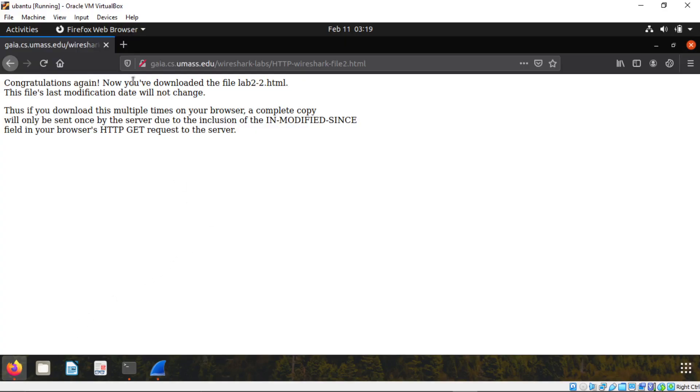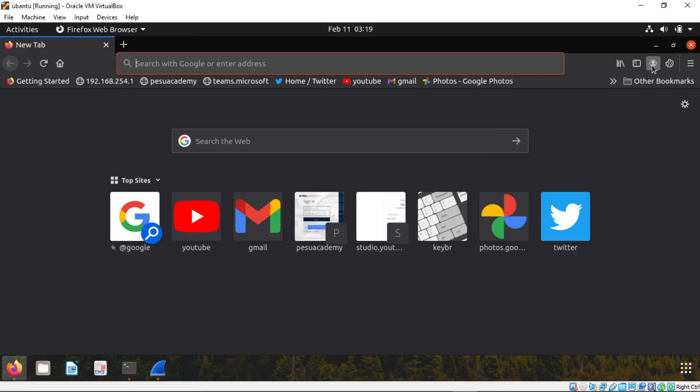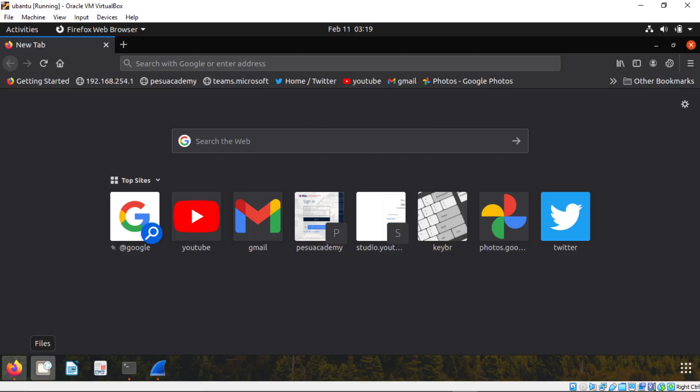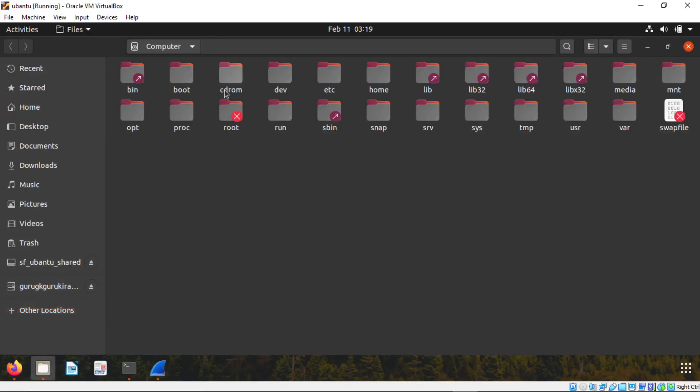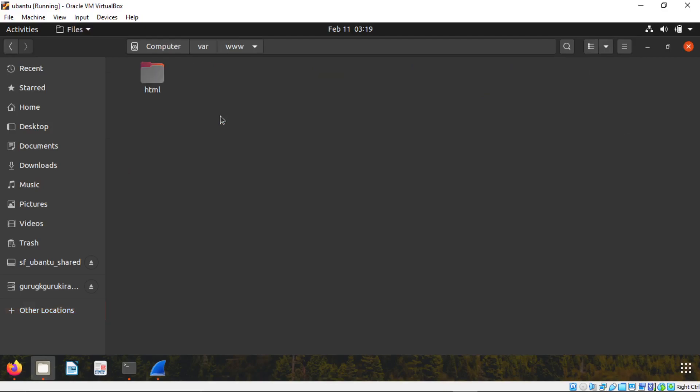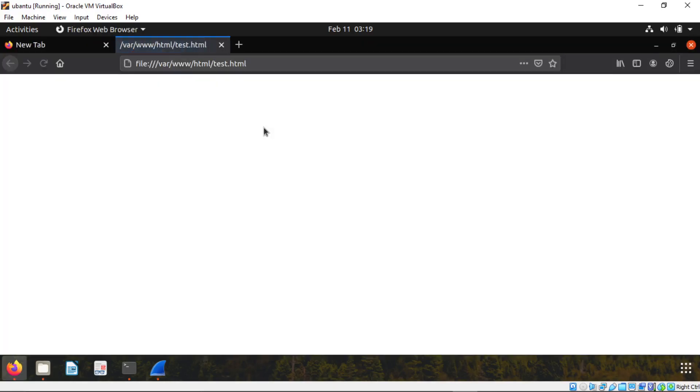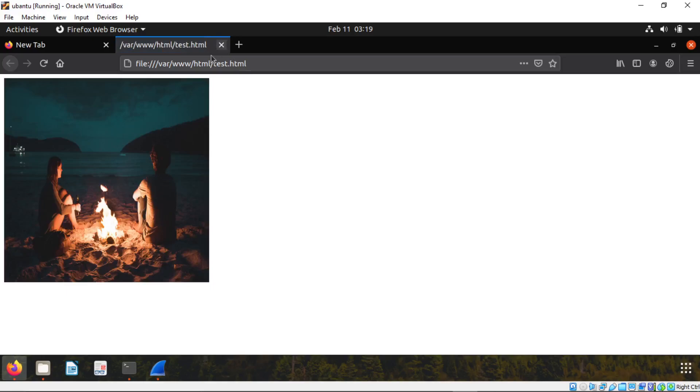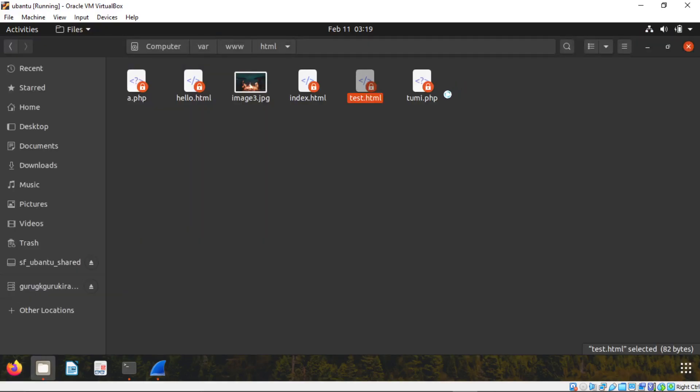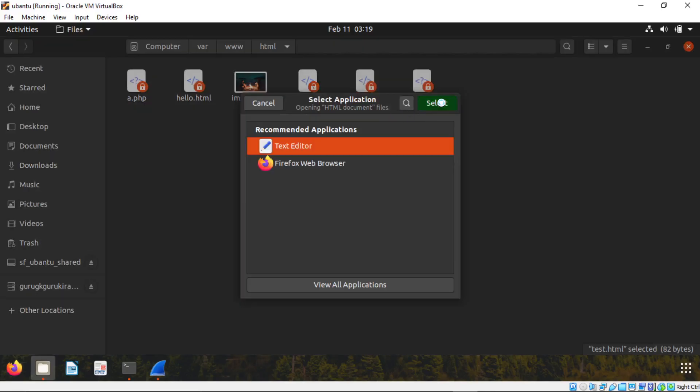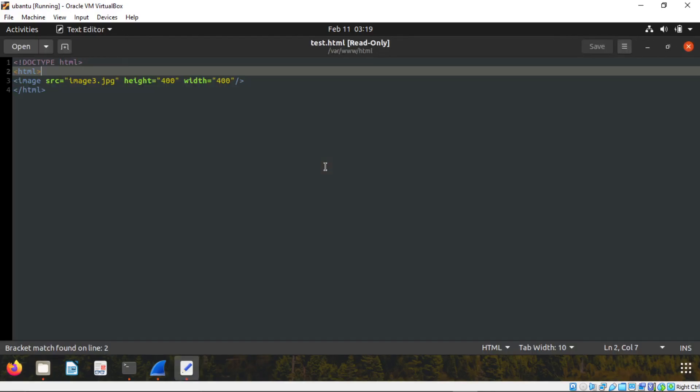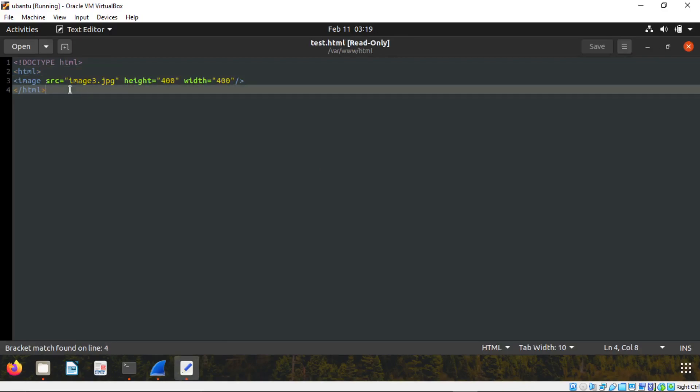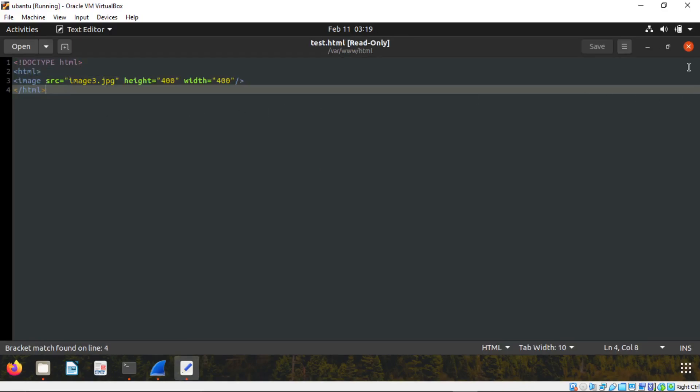I will make another video of how you will get error if you sign into this Firefox account. But we'll complete this video with offline. Go to other locations, computer, where www HTML, open any HTML like create an HTML page. I already created HTML file.